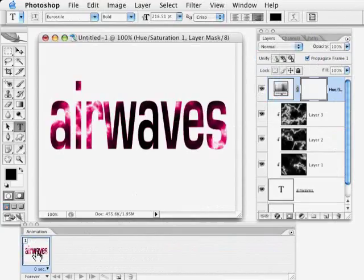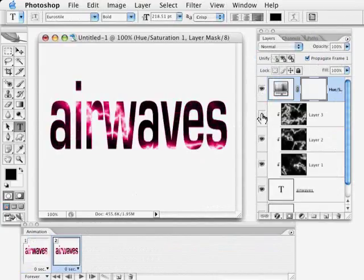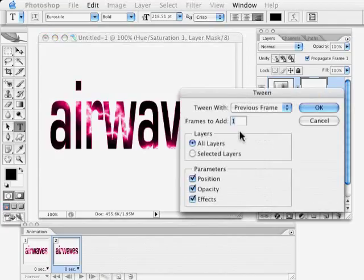All right so now we look at our animation palette. This is going to be the start and basically all I do in this animation palette is say I'm going to want a new frame and in that frame I want this layer not to be visible. Then we're going to click this little button which is the tweens which means it will go in between the previous frame.